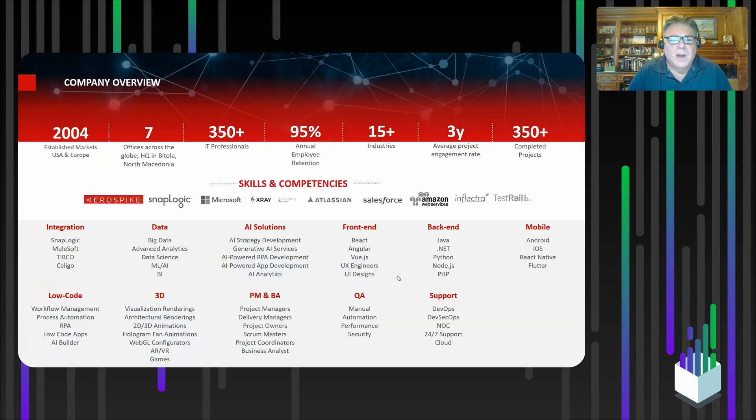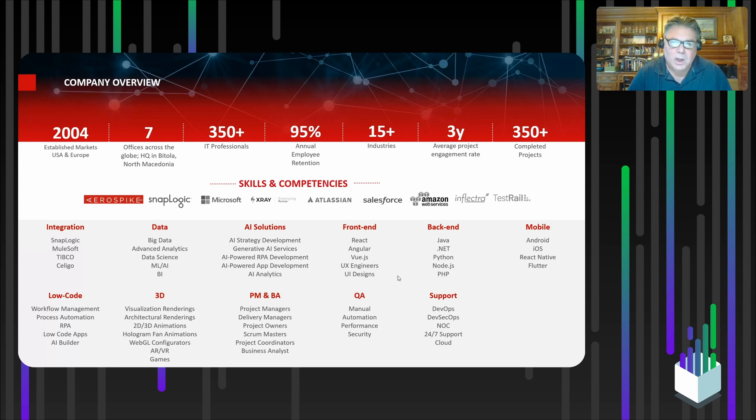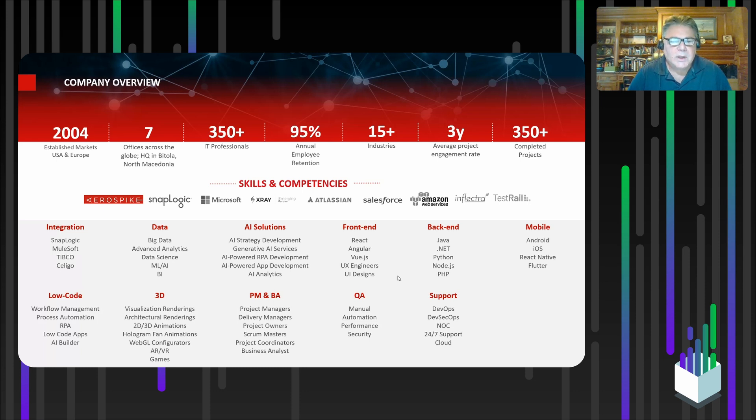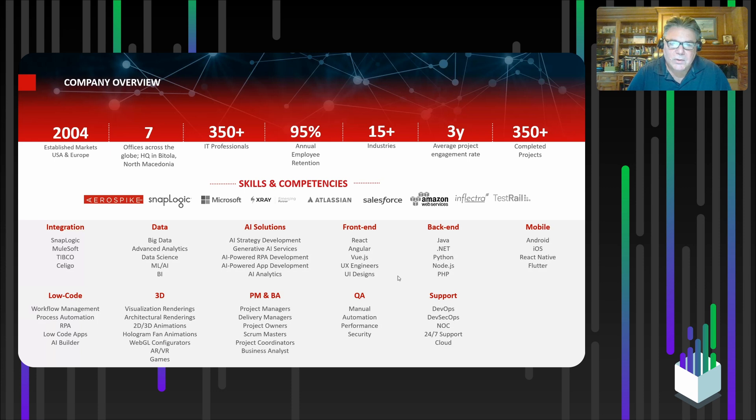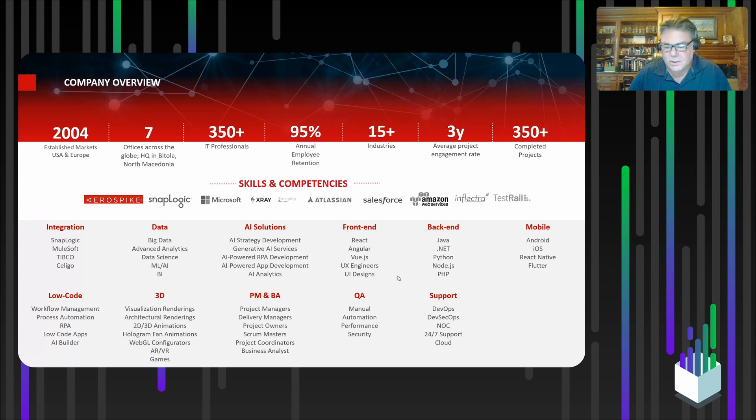I work for IW Connect. We're a company that's been around about 20 years, 350 or so people. We are a global company with offices in Europe and the United States. We got started in the integration space 20 years ago, been expanding since then, do a lot with data. Now, of course, AI solutions is a hot topic. And a lot of custom development as well, front-end, back-end. That comes into play when you're building these AI applications.